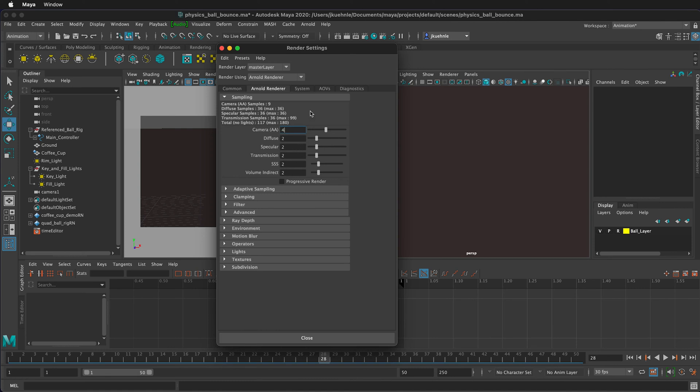So if I change this to 4, notice now we're at 320. This will give us a much better render, but be careful. It can really start to take time to render your output.